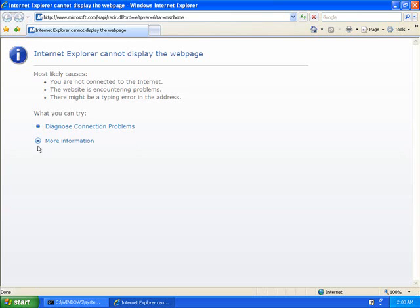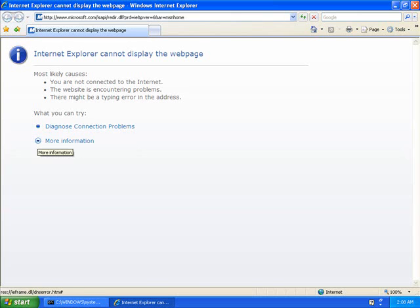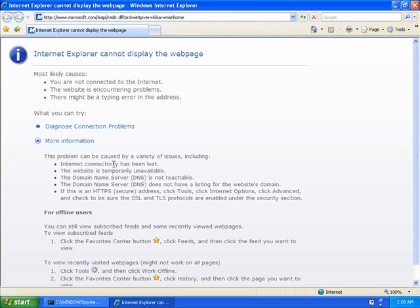If we click More Information here, it tells us that's exactly the problem we just described. It could be DNS, it could be HTTPS, it could be a variety of different things. Now we're going to go to the ISA server.